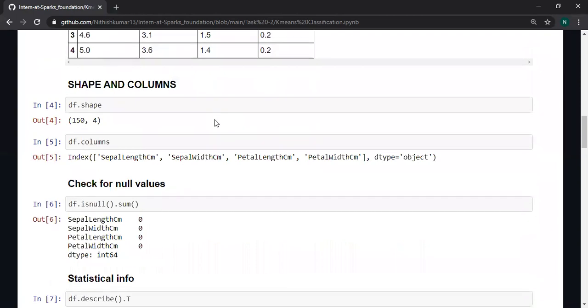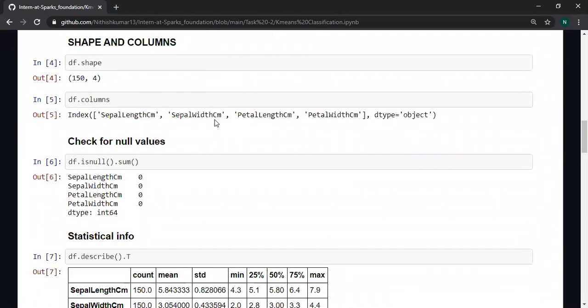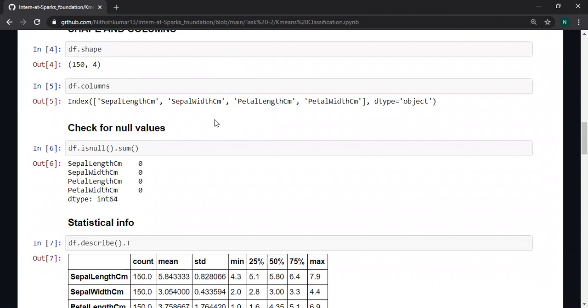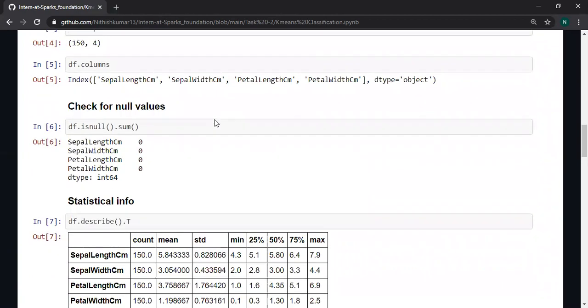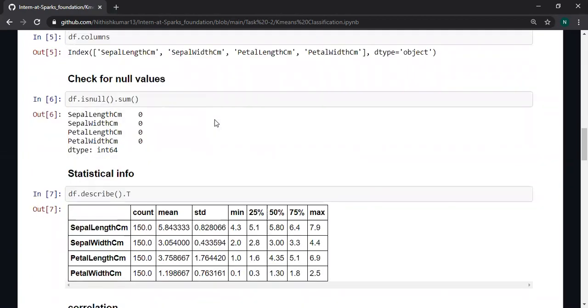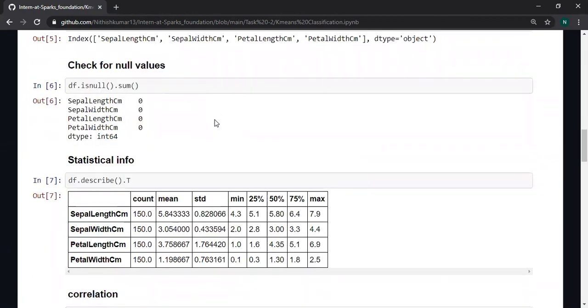My data has 150 rows and four columns. These are the column names. There are no null values in my dataset.